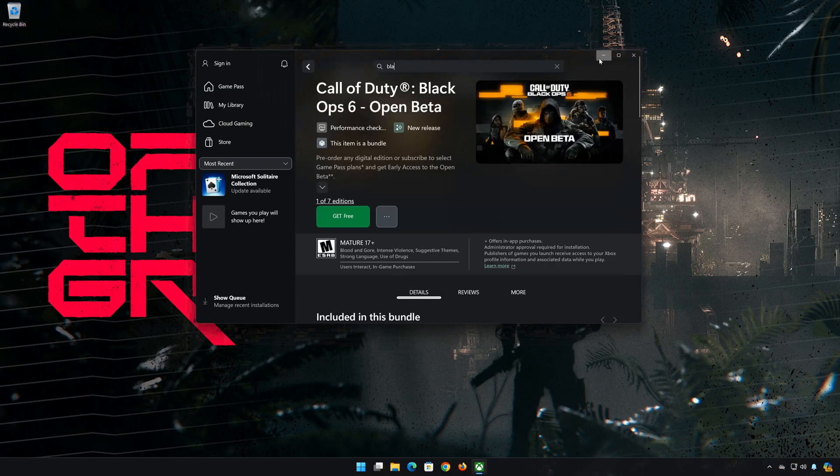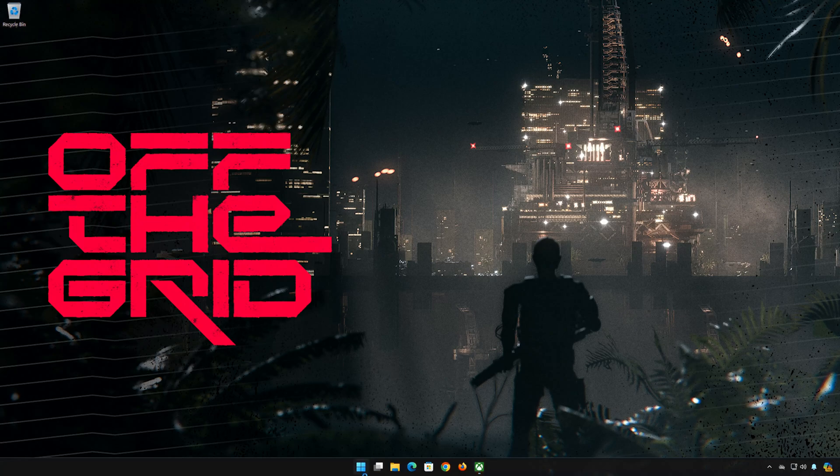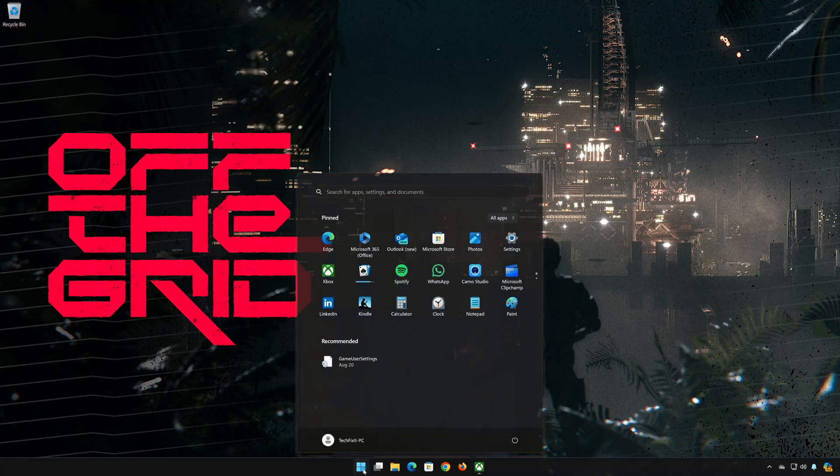First open your Start menu. Open Settings.